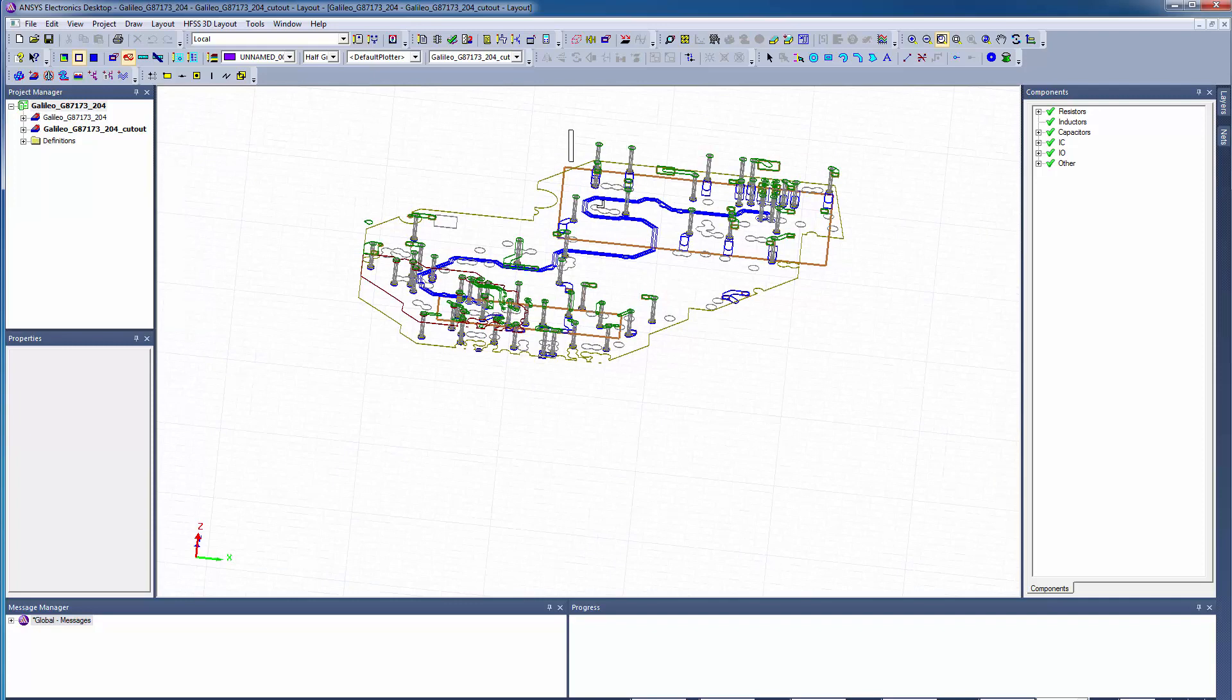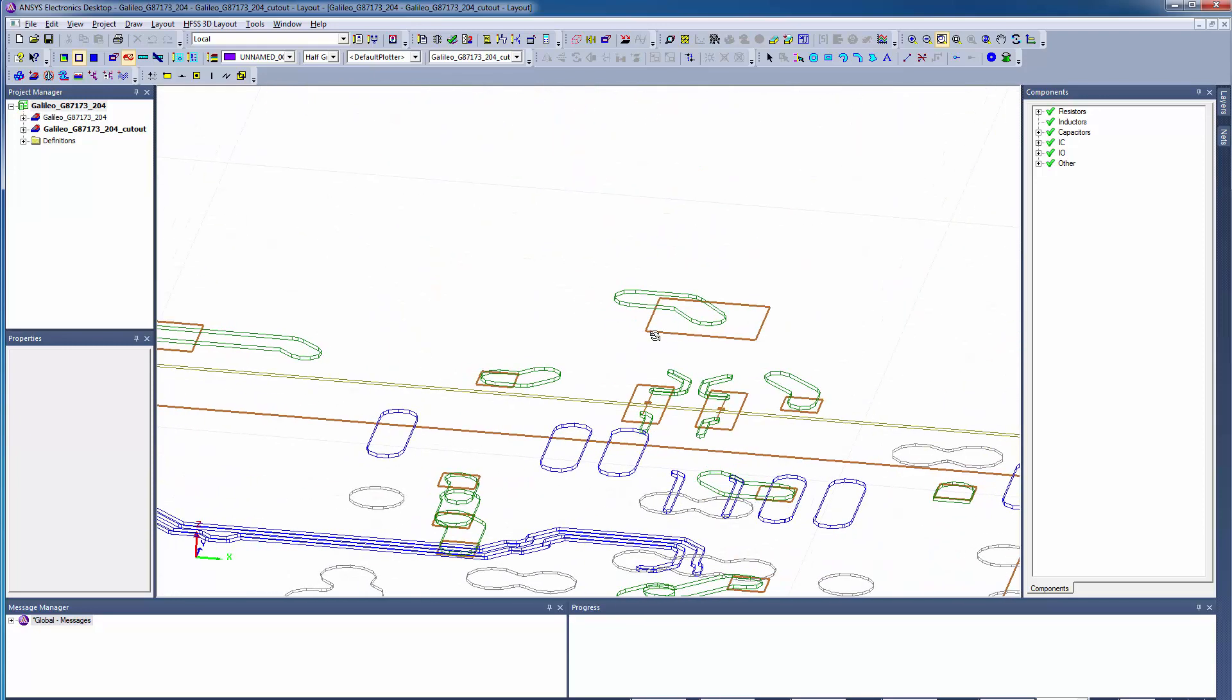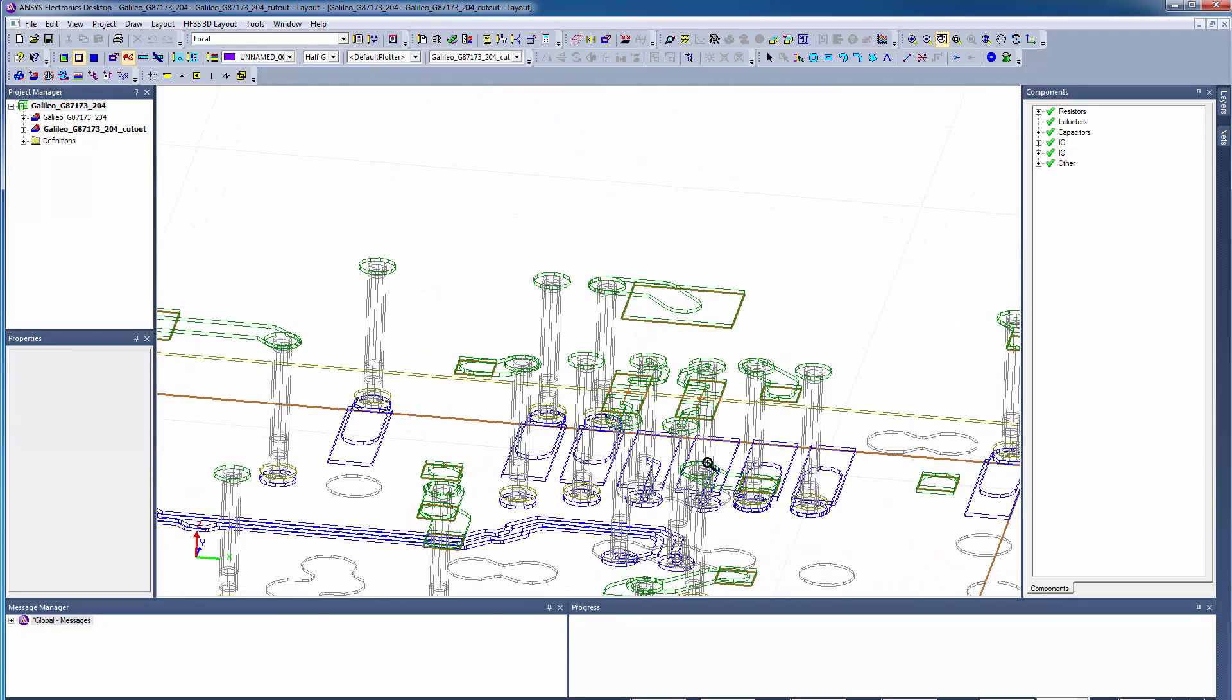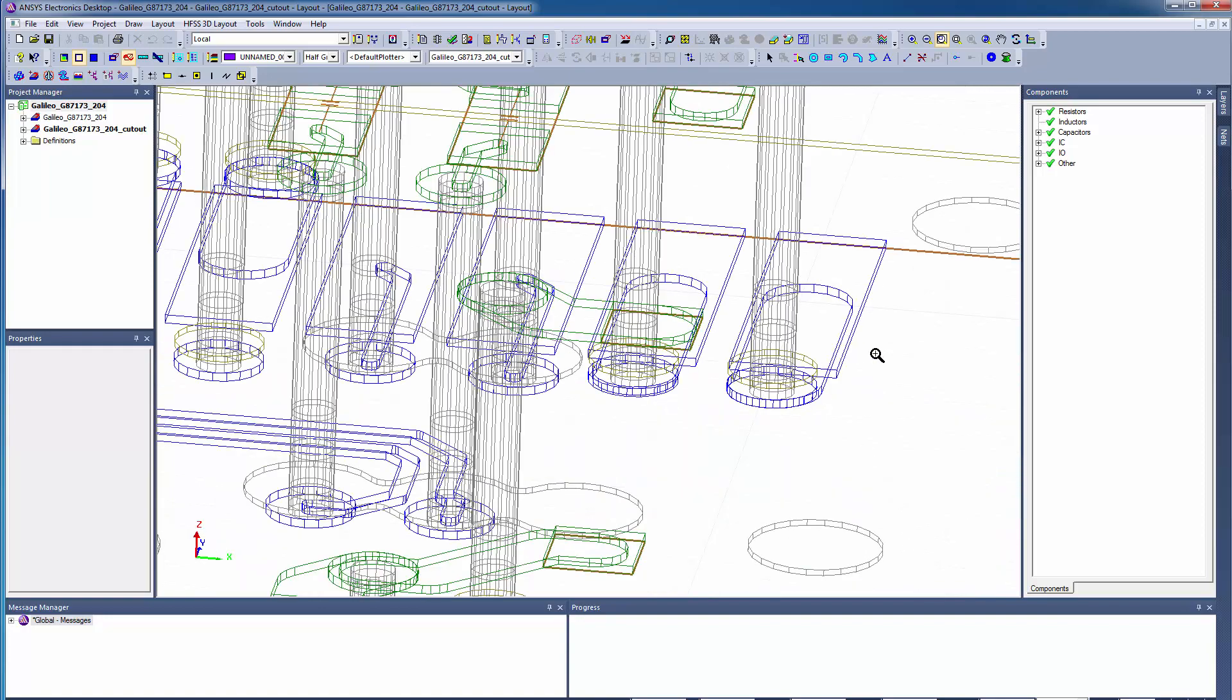Now zoom in to see the connector side. Observe that a few ground pins have been preserved along with the differential pair at this connector interface.